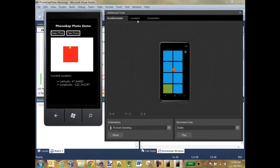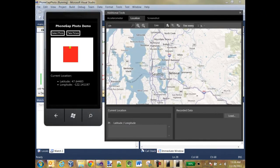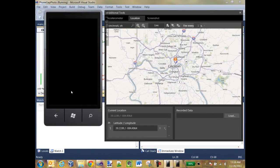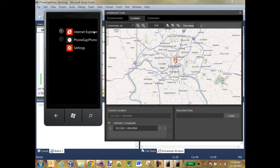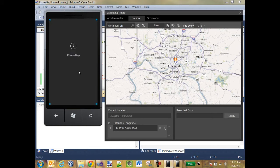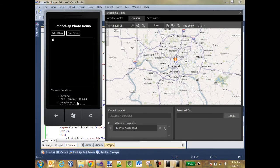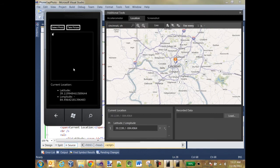Now one of the cool things about the Windows Phone emulator is it lets you change your GPS location on a map. So I'm going to go ahead and set myself to be in Cincinnati. And if I reload the app, because we were calling the GPS on load, we can see that the new coordinates are there.